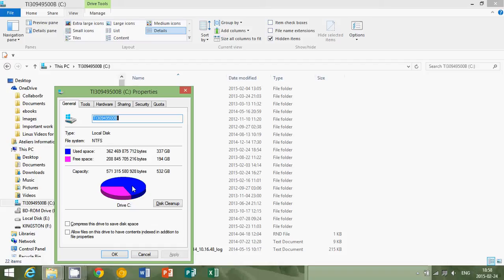So this is how easy it is to see how much space is left on your hard drive, and you do the same with any hard drive or even a thumb drive.